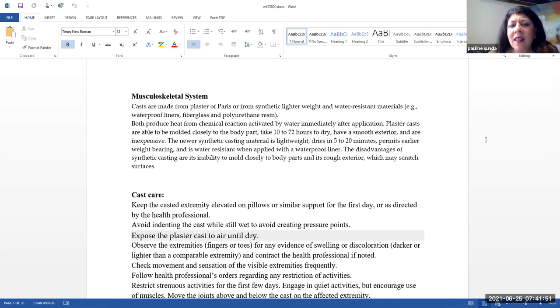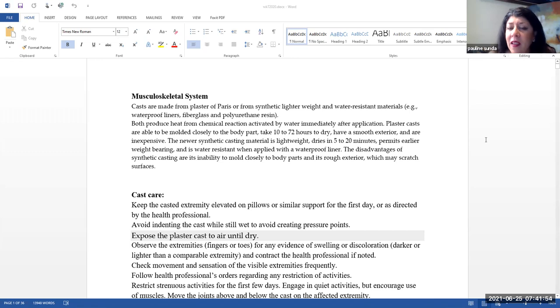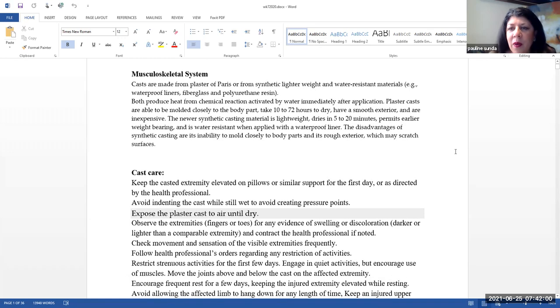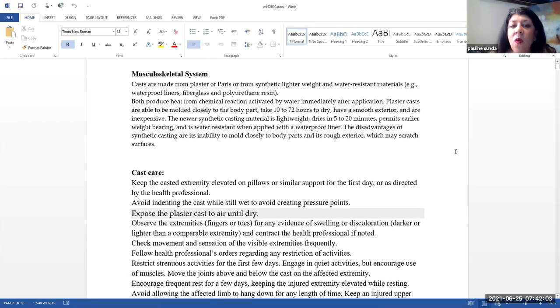The newer synthetic casts material is lightweight. It dries rather quickly in anywhere from 5 to 20 minutes. It permits earlier weight-bearing and is water-resistant when applied with a waterproof liner.